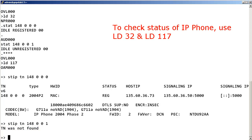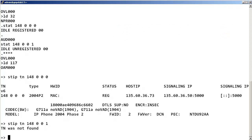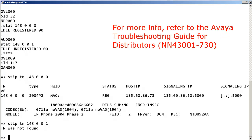So, use Load32 and Load117 to check the status of your IP phones within the call server when troubleshooting IP phone issues. For more information about other call server troubleshooting commands, please refer to the Avaya troubleshooting guide for distributors.